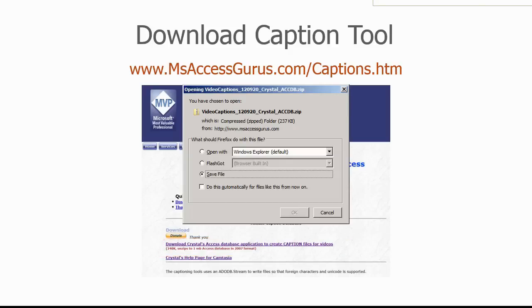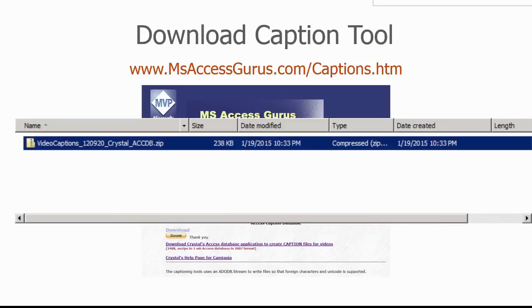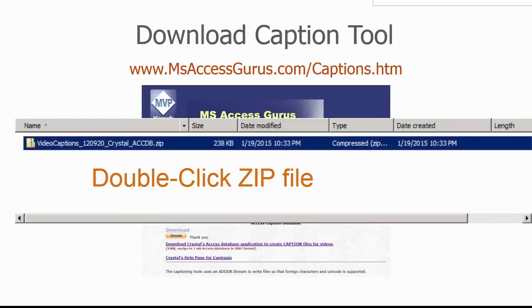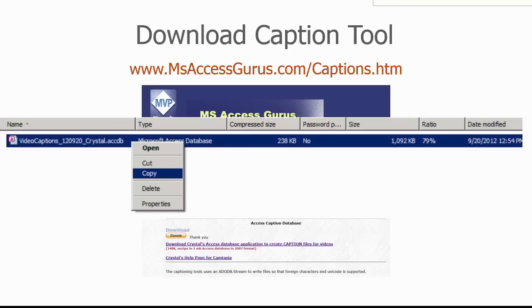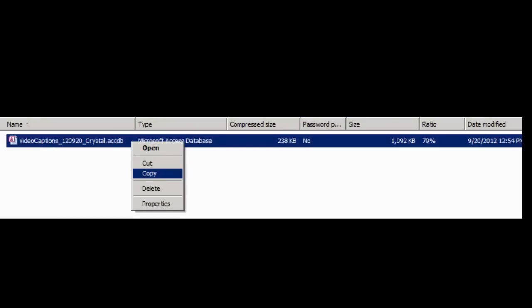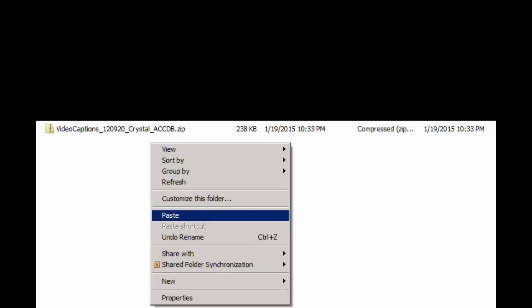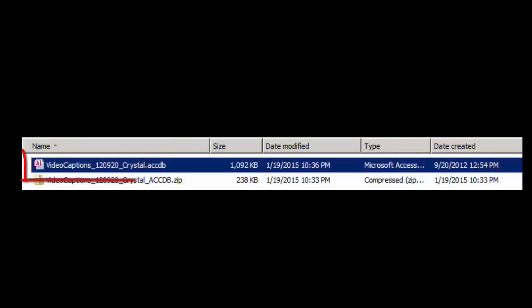Navigate to the directory where you saved the zip file and double-click it to see what is inside. Right-click on the database and choose Copy. Go to the folder where you want to put the database, right-click, and choose Paste. The Video Captions database is now ready to use.